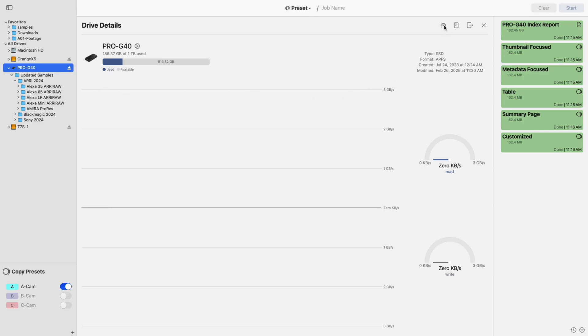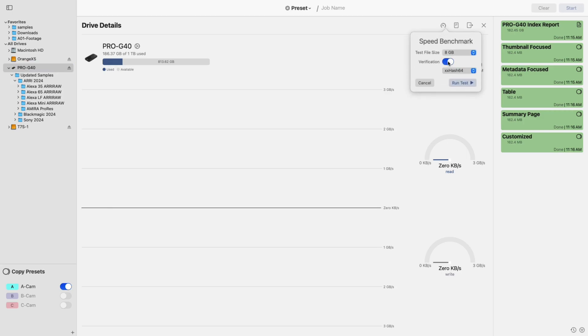The first, denoted by the speedometer icon, allows you to run a basic speed test on your selected drive. This feature helps you gauge expected speeds and identify any potential performance issues before starting a job.